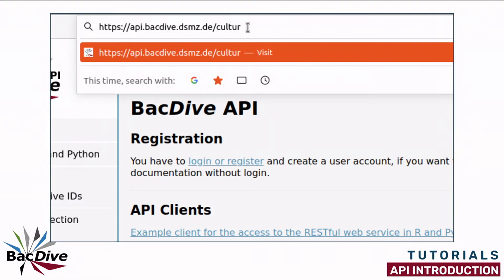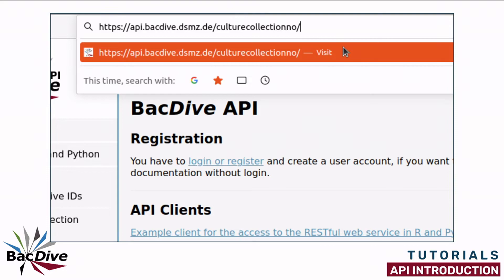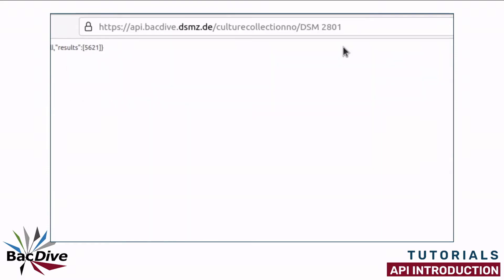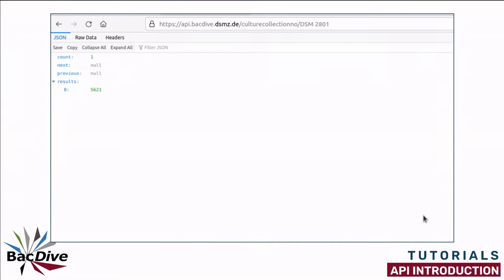And after this, we add obviously a culture collection number. When I now press enter, we again receive back a JSON file. But in this case, the results only contain one piece of information and that is the BacDive ID of the strain for which I gave the culture collection number. Of course, we could now again use the fetch endpoint to find out more about this strain.